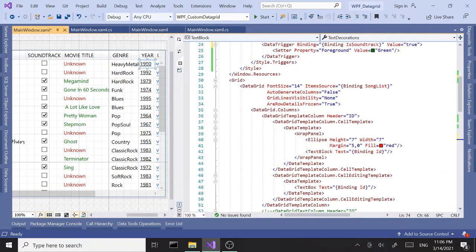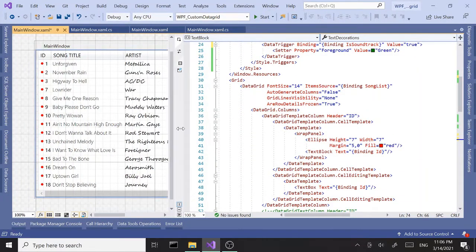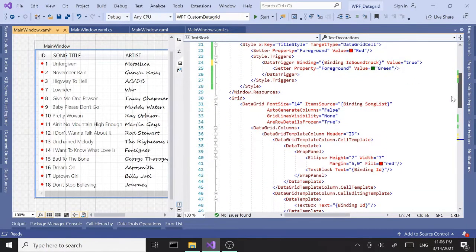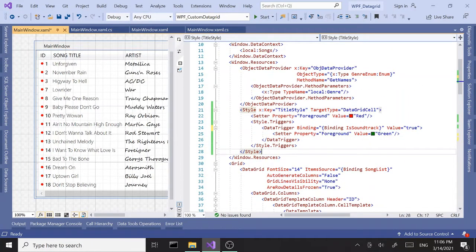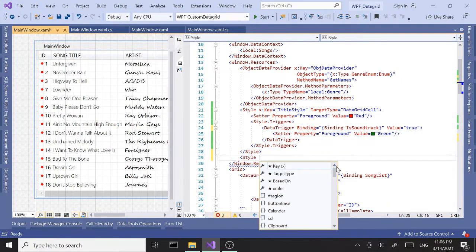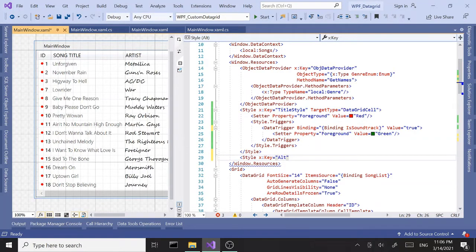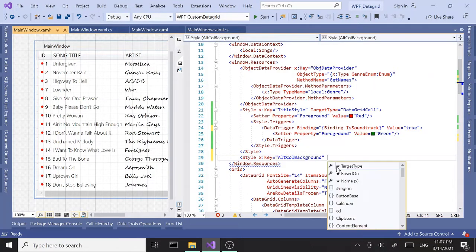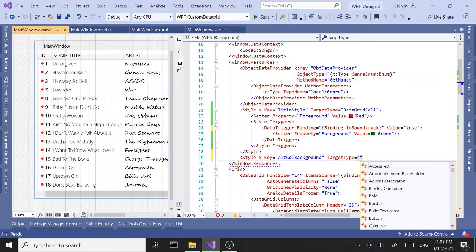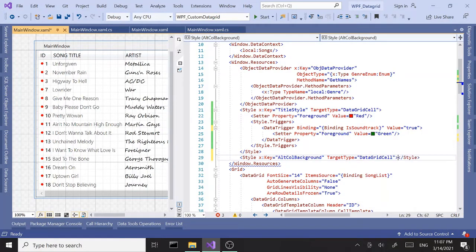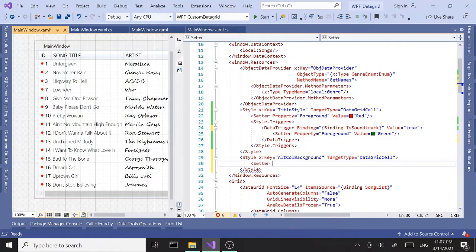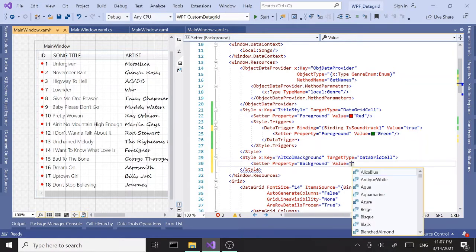Let's do alternating column backgrounds, like we did with alternating row backgrounds. We can do that with a style quite easily. Let's create a style with the key 'alt column background', targeting DataGridCell. The setter property we're looking for is background, and let's say a color like light blue or Gainsboro.